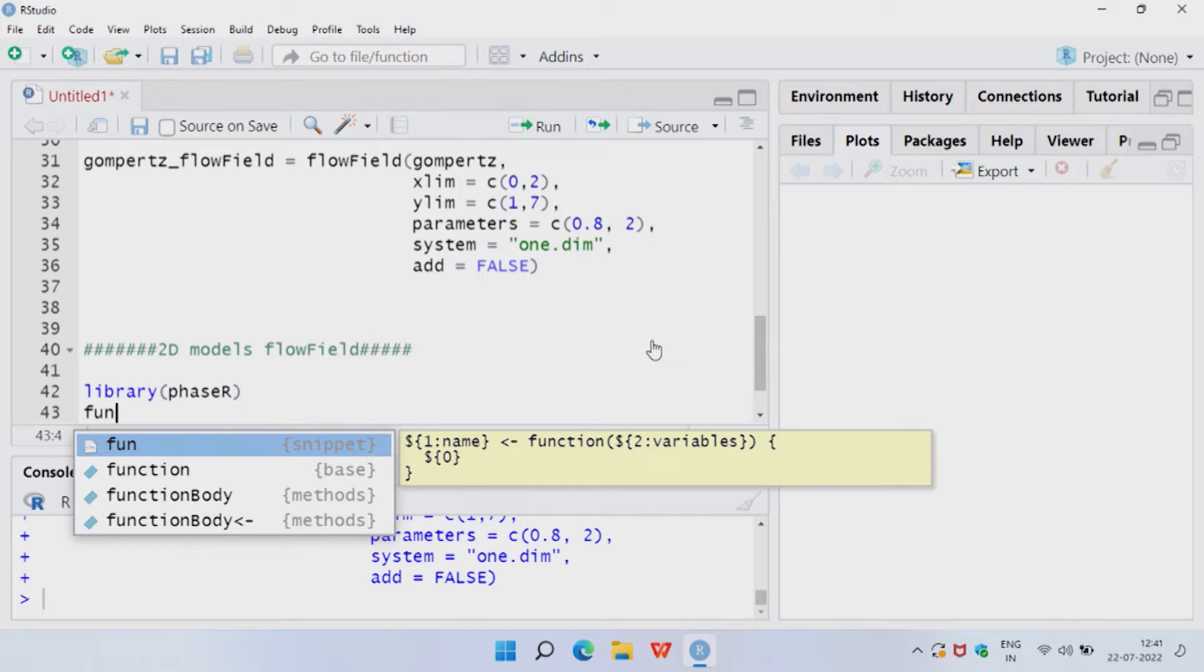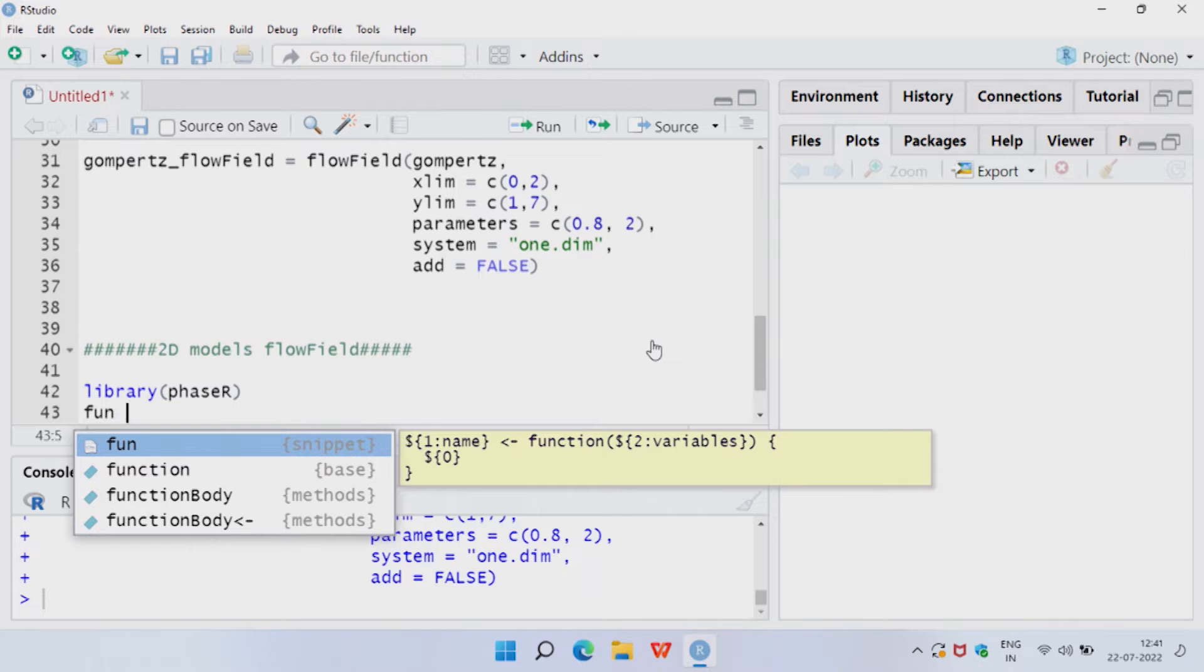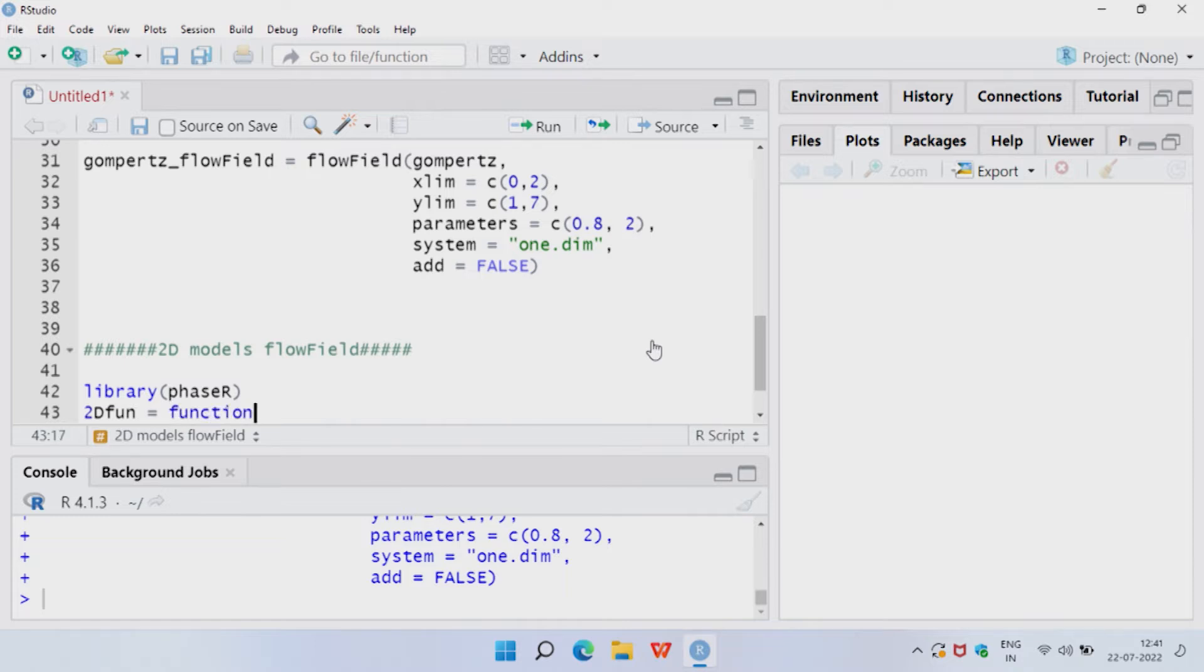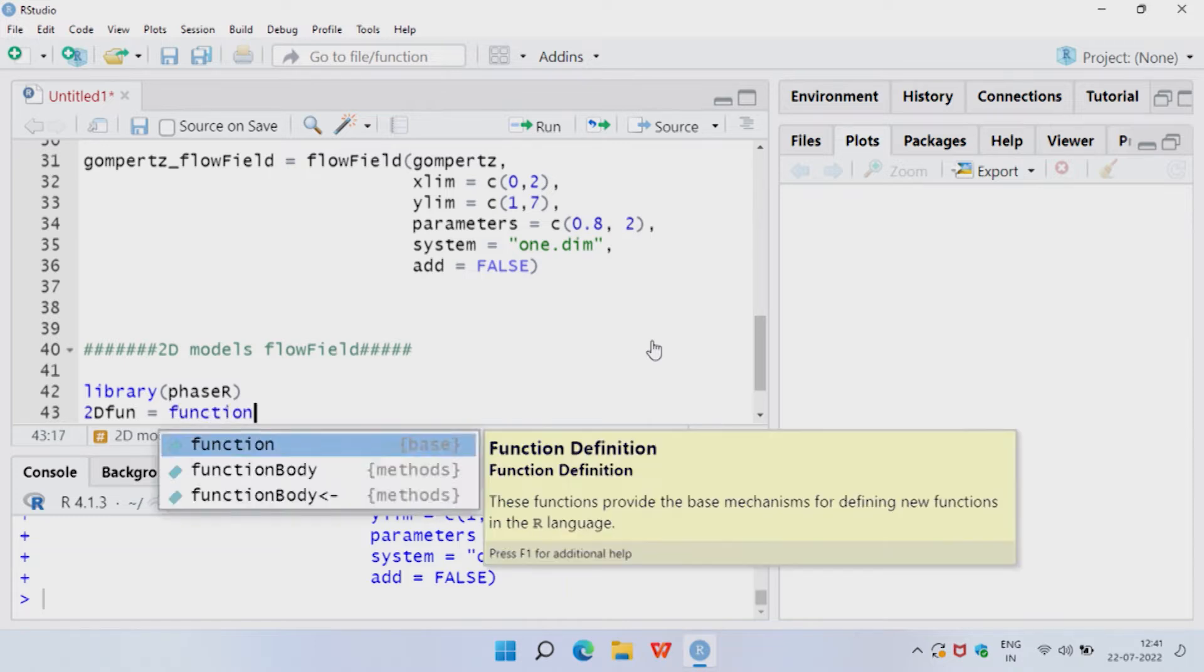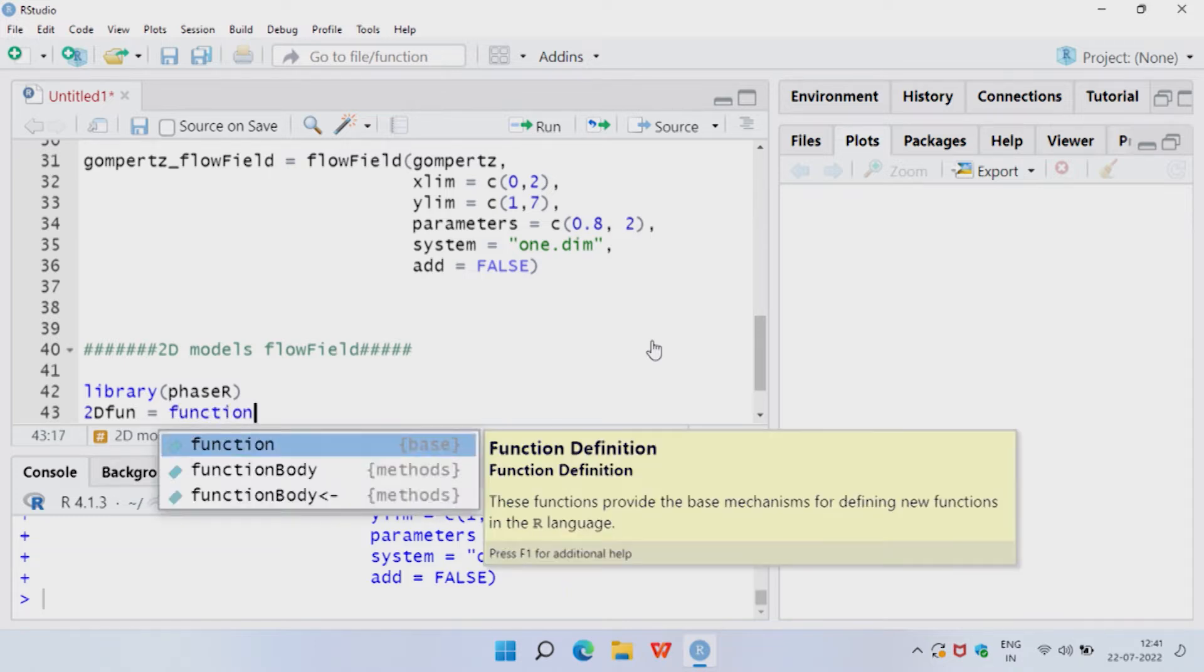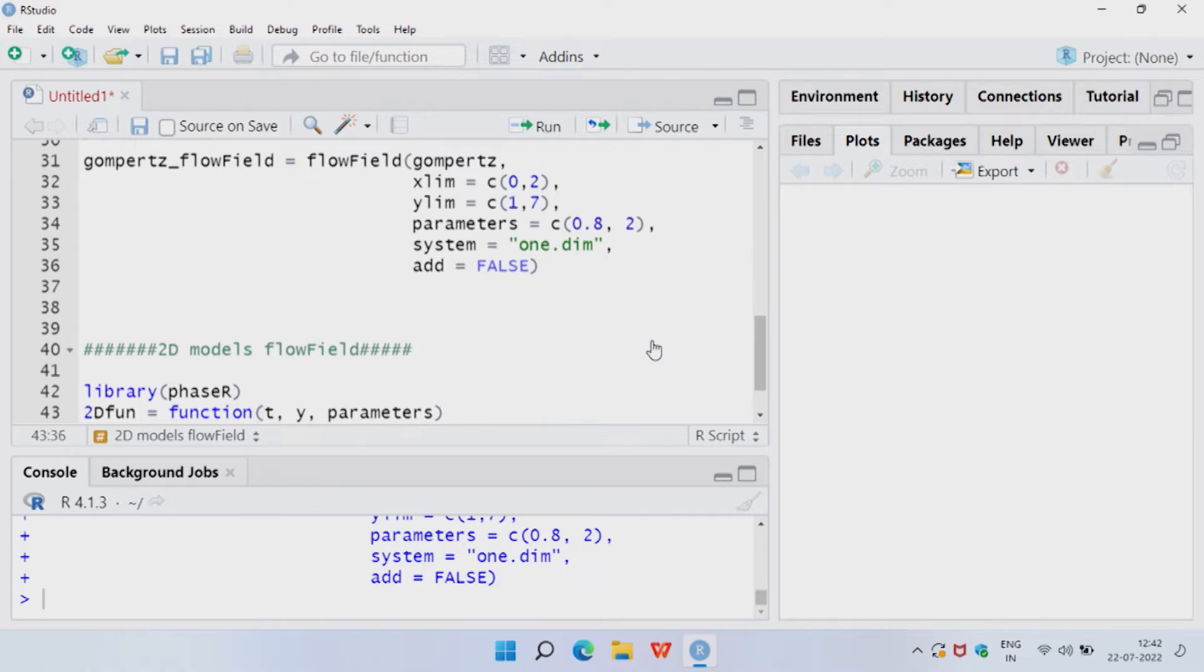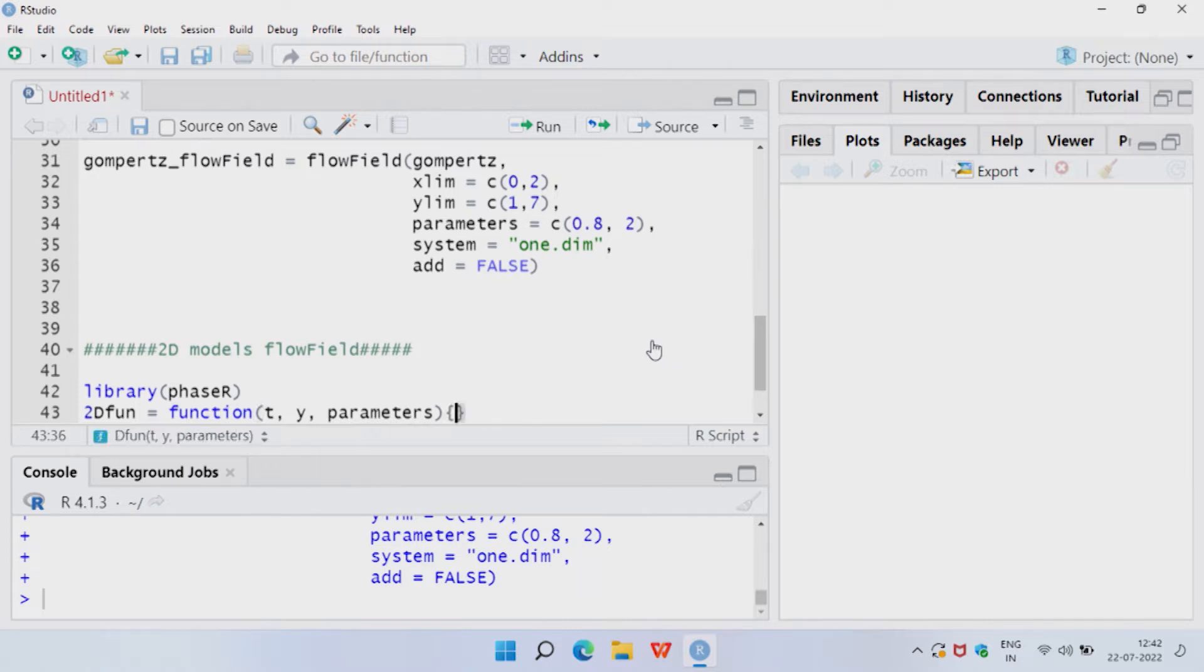So, our function, let us call it fun. Well fun seems to be something's name, a snippet 2D fun, 2D function. And you are going to first define the function using function command, it will take the input of time, variable y and a list of parameters. This is a 2D system, it might have more parameters than we are used to, and then curly bracket.